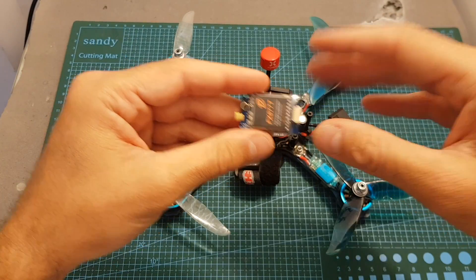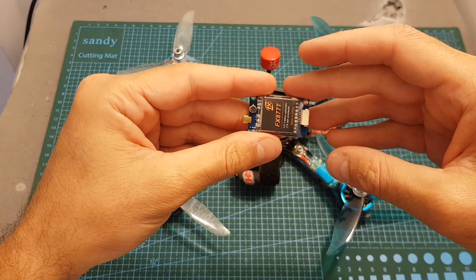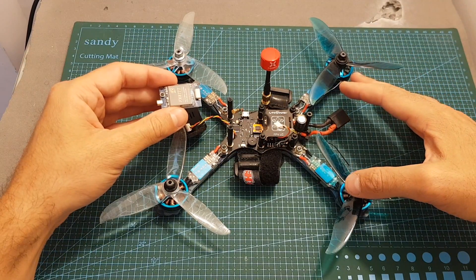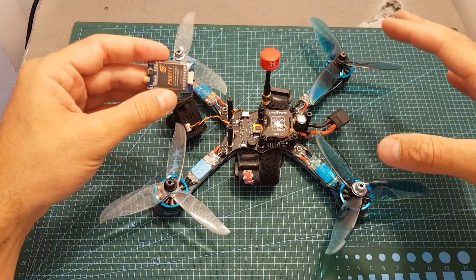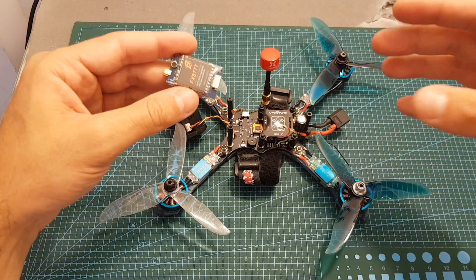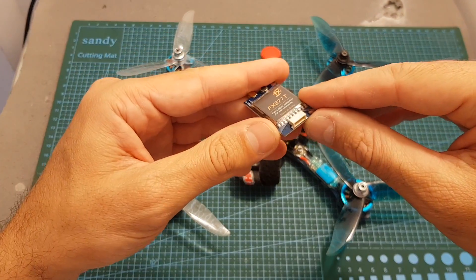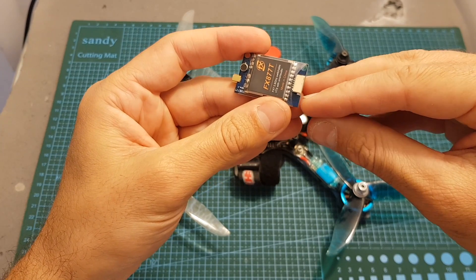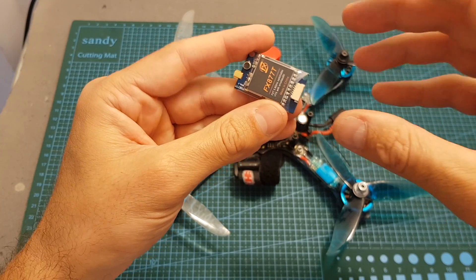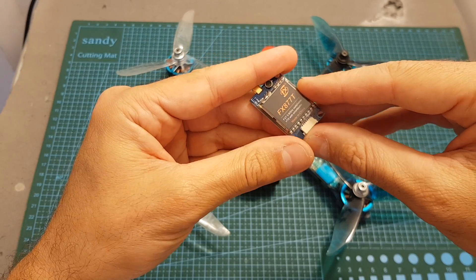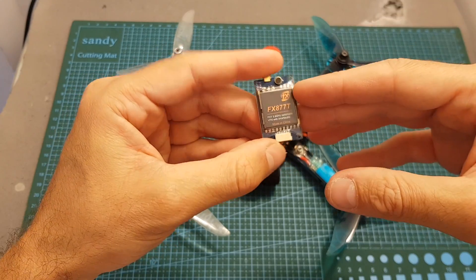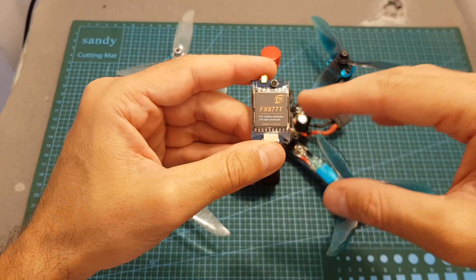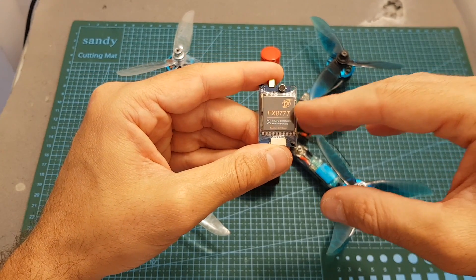The next thing I was about to do is to connect the FX877T to my Eachine Wizard TS215 and head outdoors to see how it performs, but unfortunately I made a mistake. Instead of connecting the lipo ground and plus to the correct pins, I've connected it to the plus 5 volts and ground outputs for the camera and the VTX burned instantaneously. So I won't be able to test it out. Hopefully I'm going to get a replacement VTX soon - I'm not sure if it's going to happen - and then I'll be able to test it out and show you how it performs.